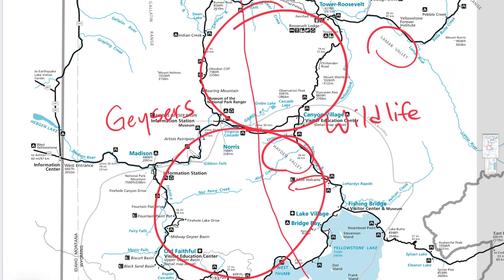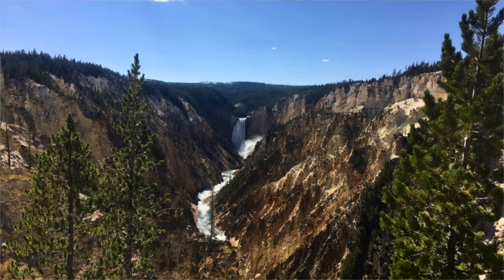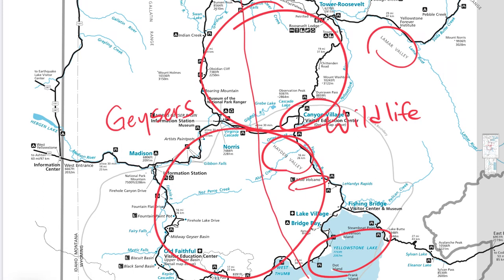Some people are there for the geysers, some for the wildlife. I have a family member who just doesn't care about the geysers and only wants to look for wildlife, but I like seeing both. Yellowstone has so much to offer — it's also got a huge lake and the Grand Canyon of the Yellowstone, so it really has something for everybody.